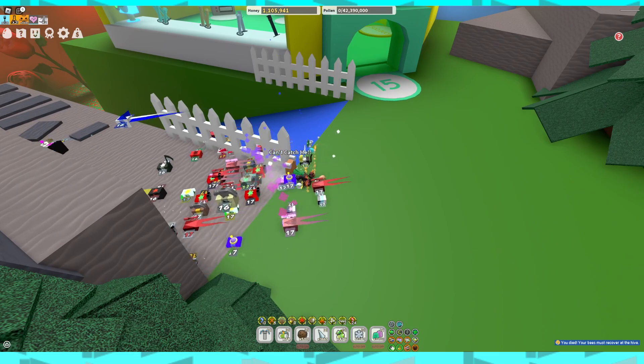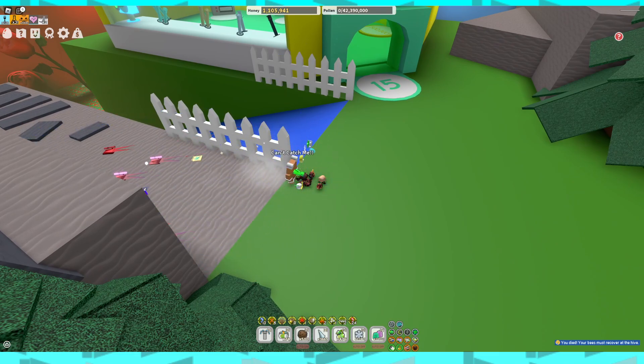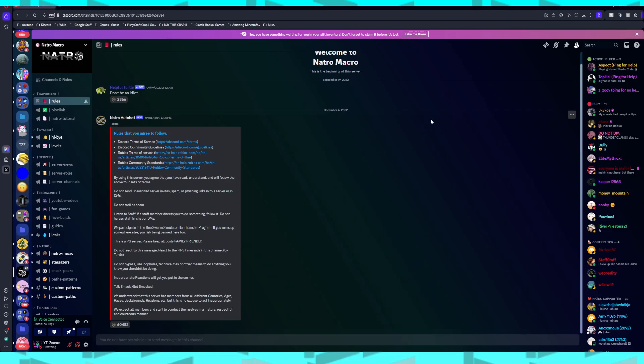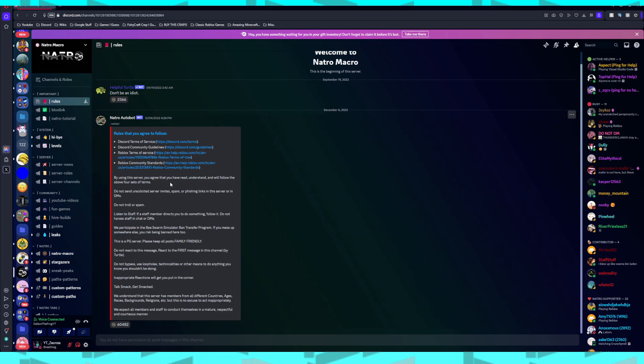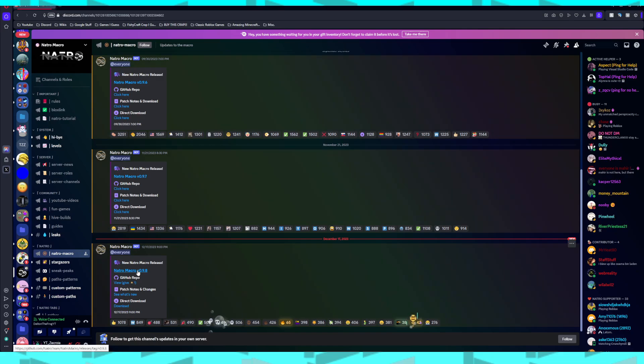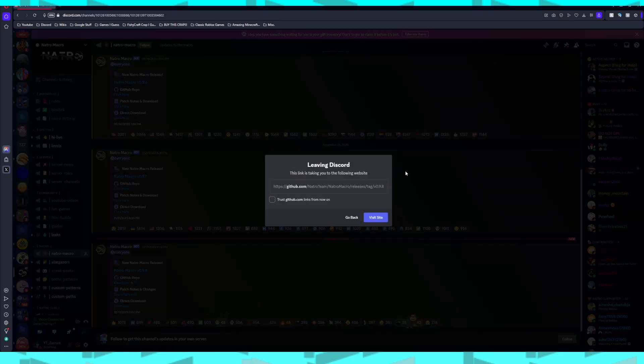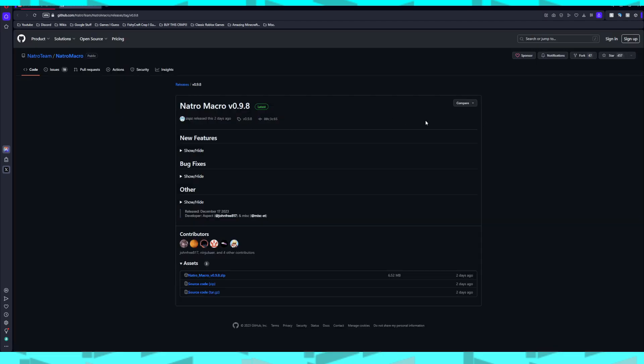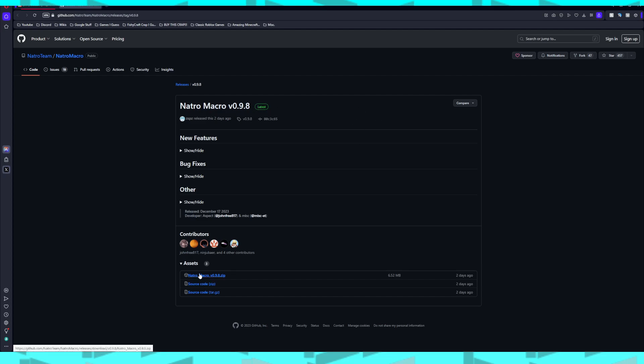Basically, first of all, what you're going to want to do is join this Discord server, the Natural Macro Discord server. You don't have to join it, but I recommend joining it. I will have a link to this Discord server in the description below. Then you'll go here and they have a GitHub page for Natural Macro. I will have this in the description as well. You'll find the most recent version, this is the current most recent version, but it's not going to stay that way for long. Then you'll just want to download the zip file.